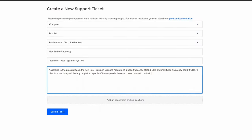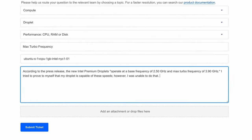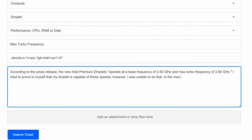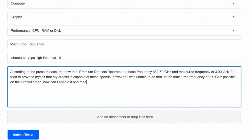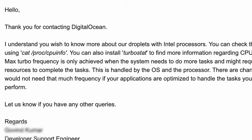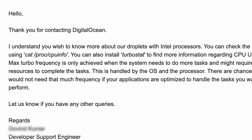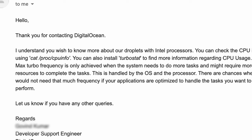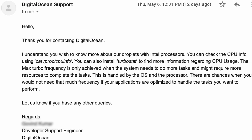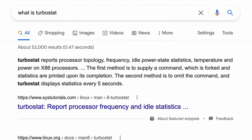I figured I'd reach out to Digital Ocean support and ask them if the max turbo frequency of 3.9 gigahertz is possible to achieve on the droplet and if so, how I can enable it and measure it. The support team got back to me and said to run the CPU info command — which I had already done — and also suggested running turbostat, which seemed promising as it would report the processor frequency and idle statistics in real time.